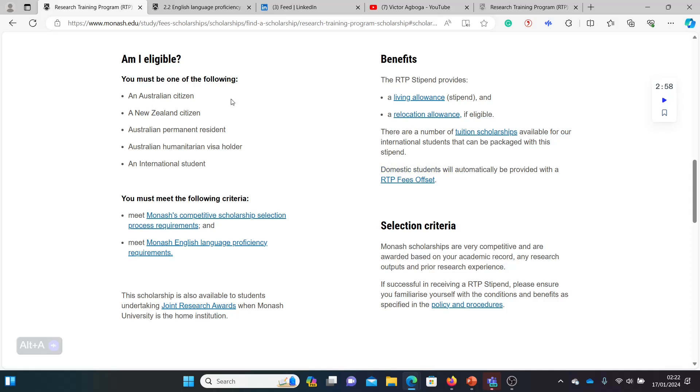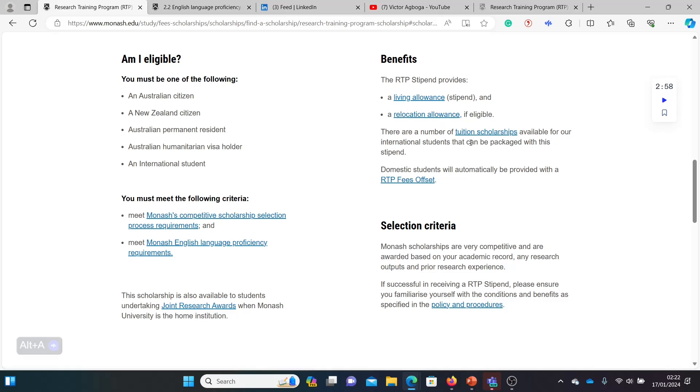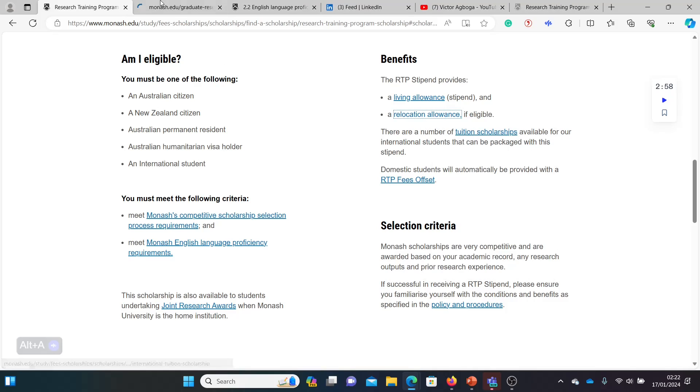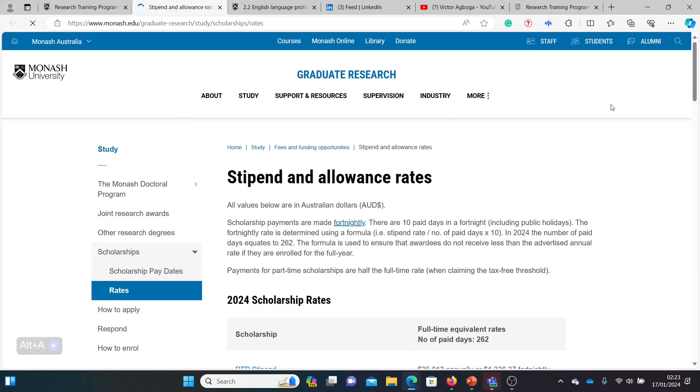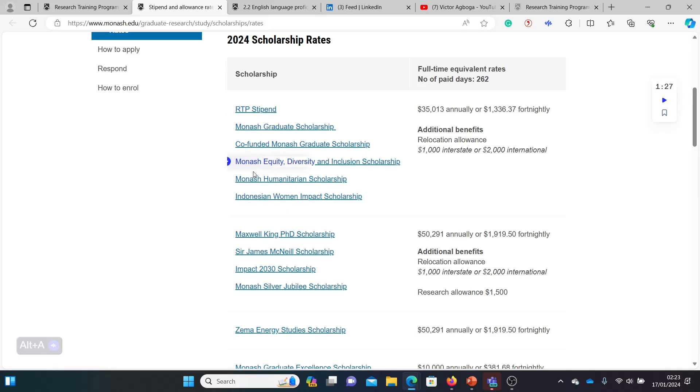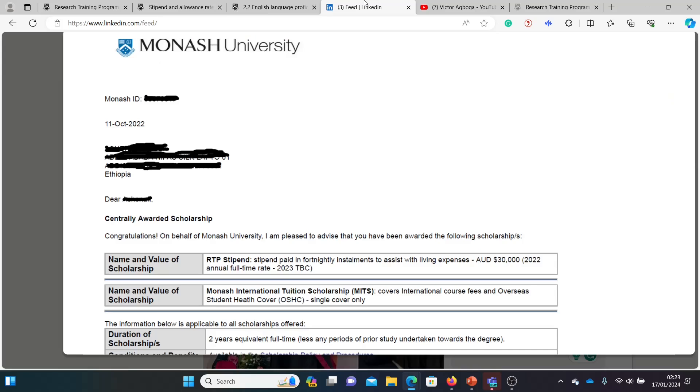When you scroll down you see the full eligibility criteria. Australian candidates and non-Australian candidates can apply. It covers your living allowance, relocation allowance—that's interesting, I didn't even see that initially—and then you also get your tuition covered. For relocation allowance you get either $1,000 or $2,000. By the way, these are different kinds of scholarships at the university as well apart from the RTP. You have the Monash Graduate Scholarship, and I think that's the one this guy got. He got RTP that covered his living stipend, and he got Monash International Tuition Scholarship which covers his tuition and health cover. It's like a combination of two scholarships.